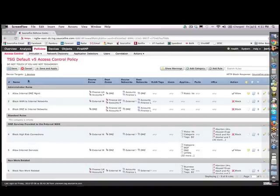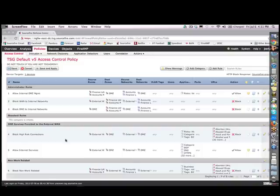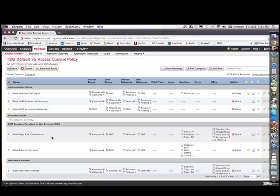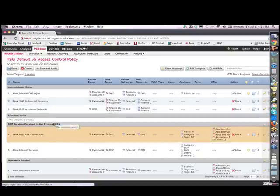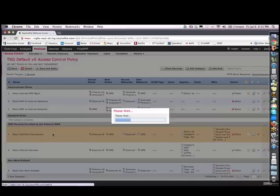And the first thing you'll notice is we can name all of our rules and we can even classify our rules. Here we've got some administrator rules and some DMZ rules here. These rules are very easy to move around. I can grab them and move them up and down in terms of priority or different classifications.